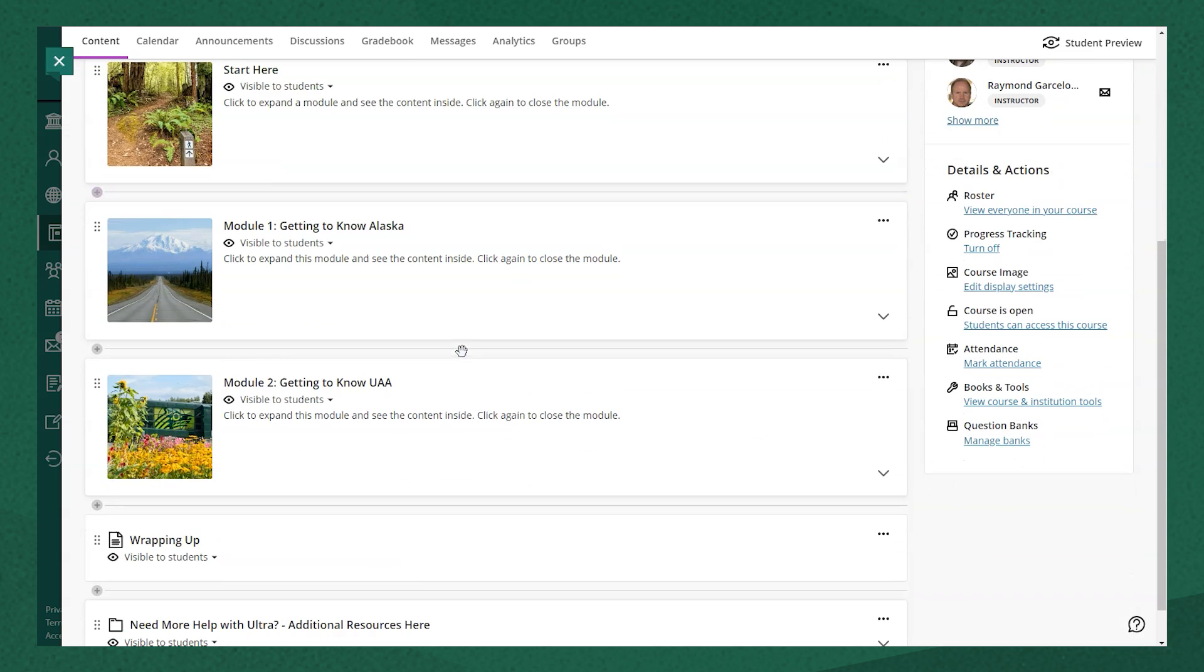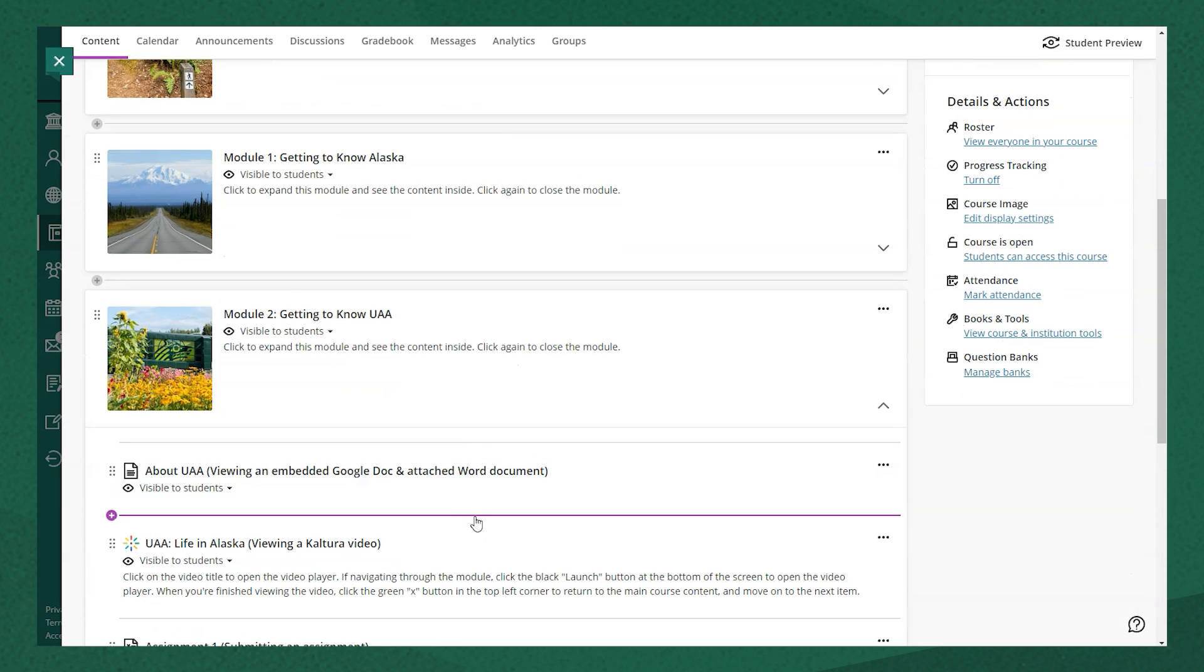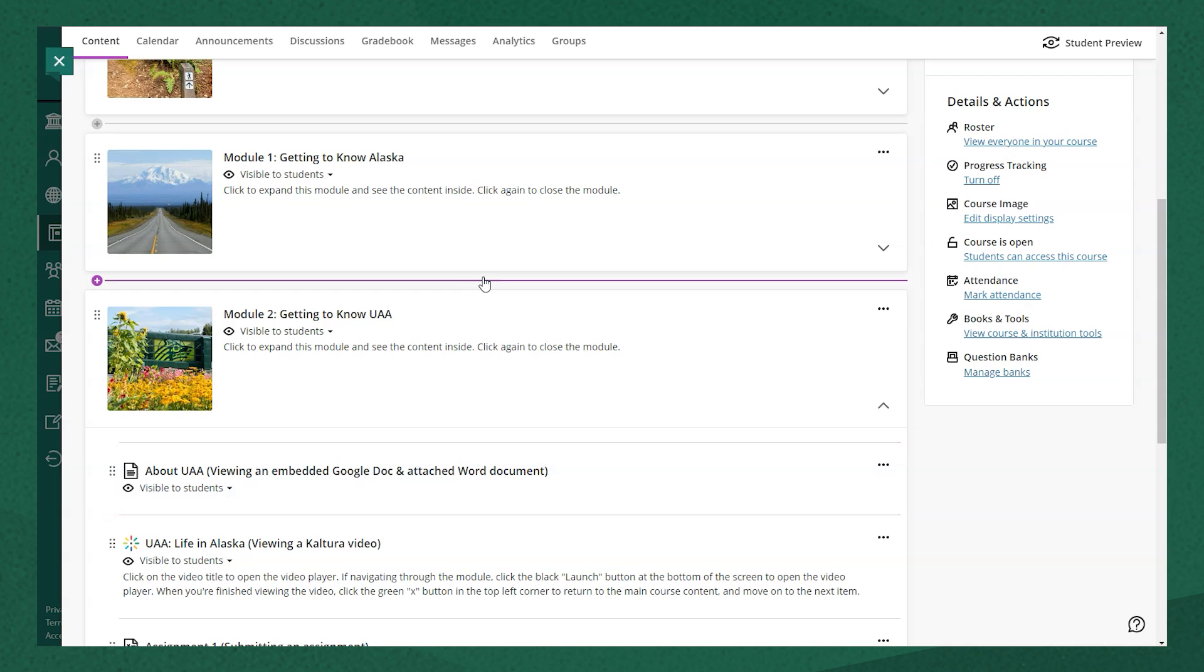You can do this directly on the Course Content page, or if you have your course set up into learning modules, you can add a test to a learning module the same way.